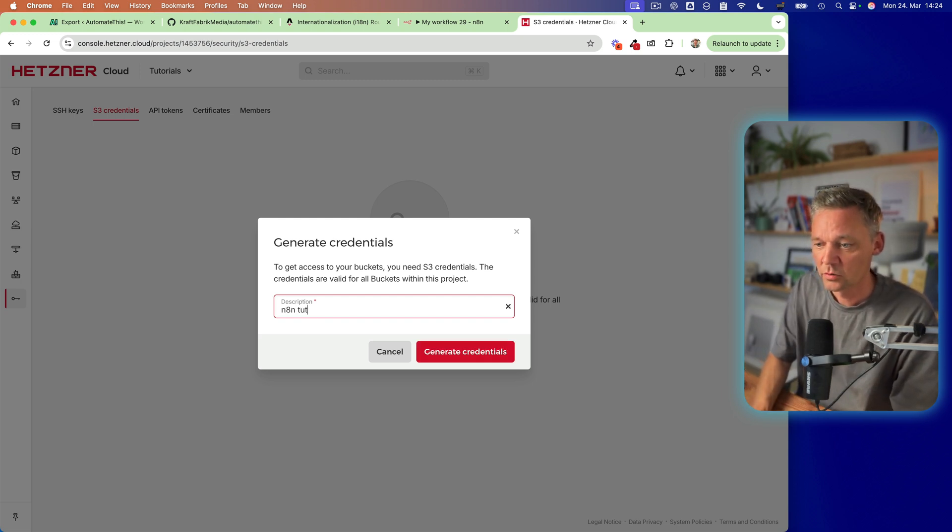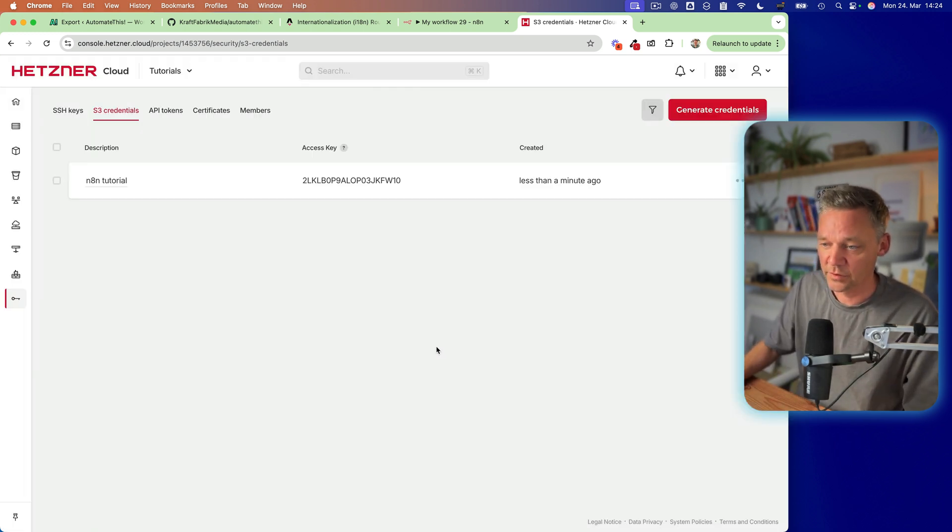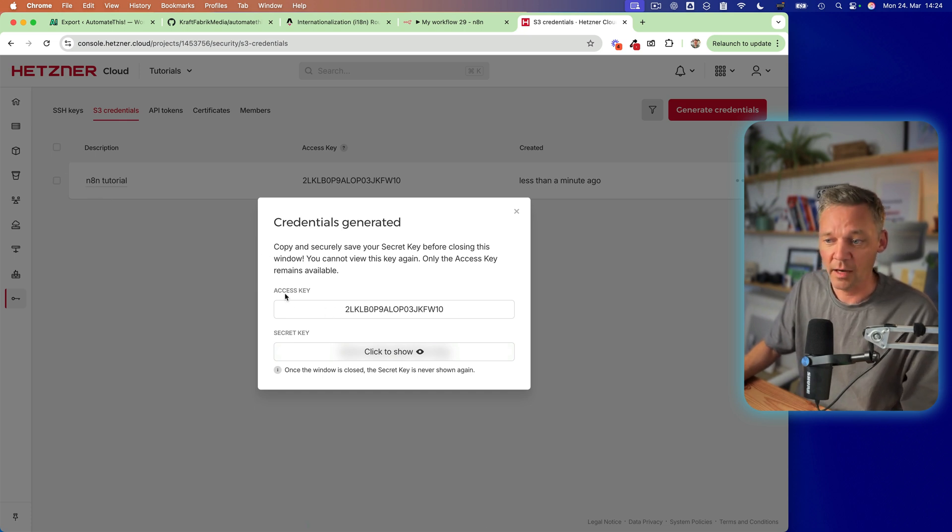N8N tutorial. So I know afterwards, which credentials to delete. Okay. And from here, we click to copy the access key,